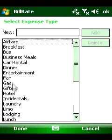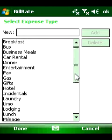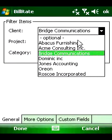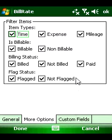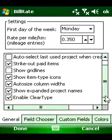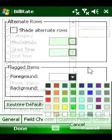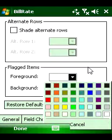BillRate makes it easy to link time, expense, and mileage entries to a particular project, and then lets you organize, filter, and sort the data in a number of ways. It also provides options for customizing the way you view client data.